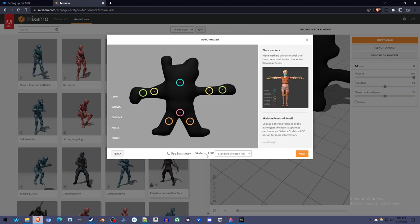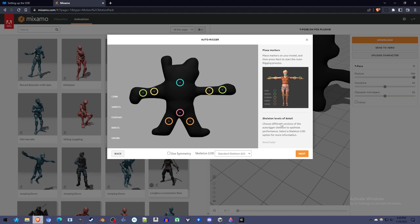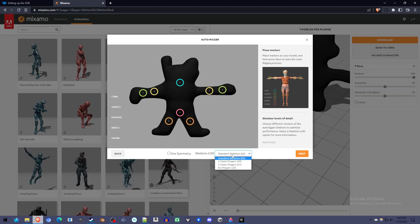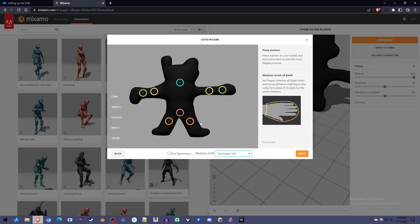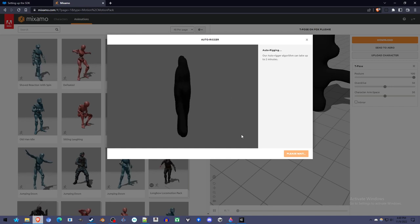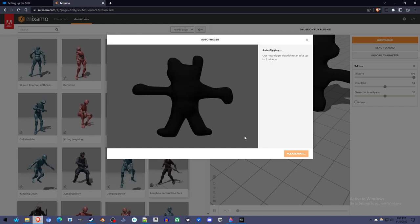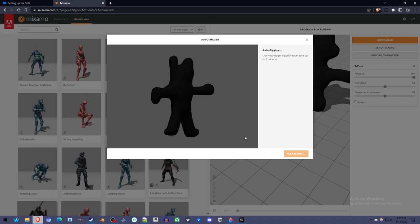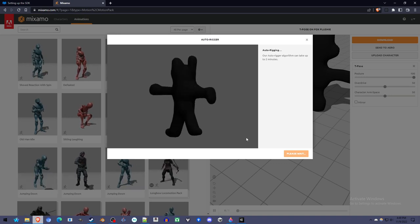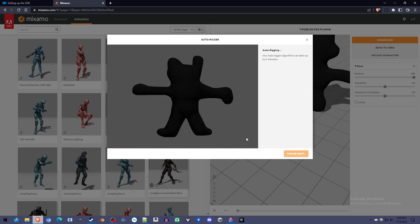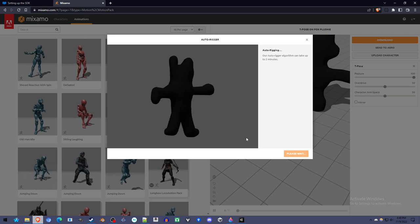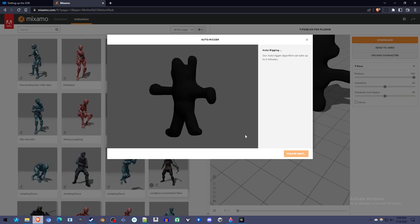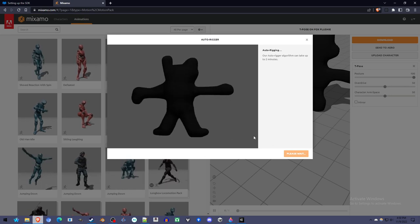And since we made it asymmetrical, it's different on the left and right, we're going to uncheck Use symmetry. So that means we have to define the wrist and elbows a little more carefully. And this doesn't have to be perfect. It's just giving an idea to the program. This skeleton LOD, we're switching from the standard skeleton to the no fingers skeleton. The only difference being that it has no fingers, because our model doesn't have fingers.